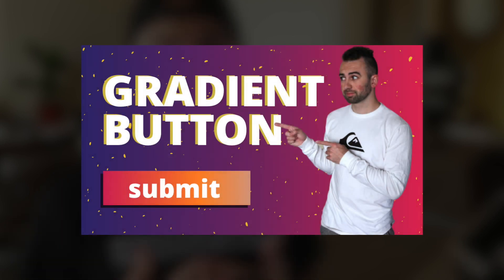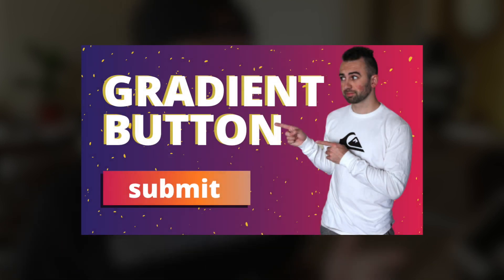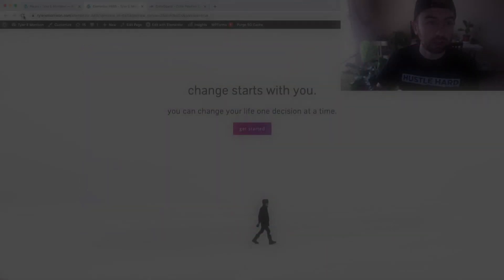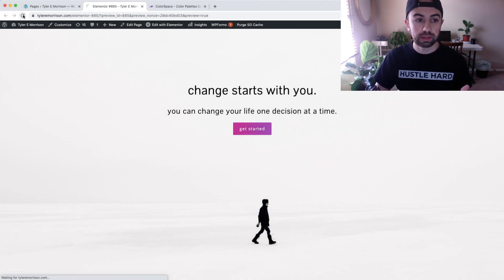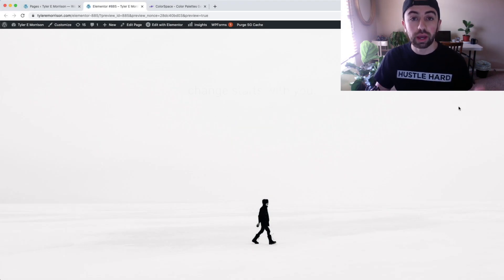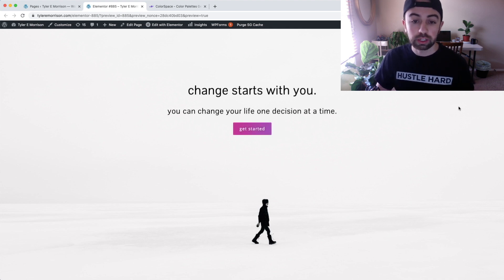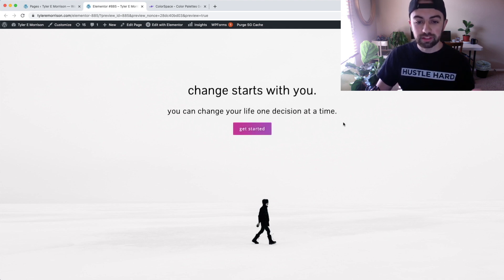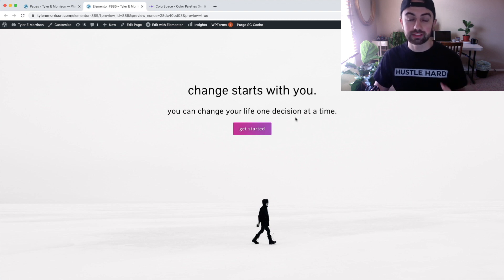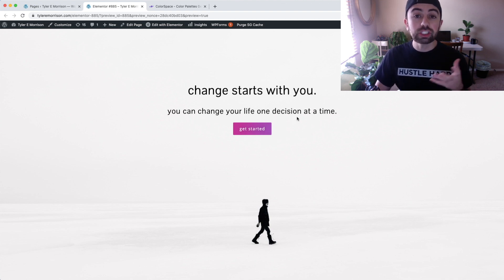Let's jump into the tutorial. I do want to mention I have a tutorial video on how to make a gradient button — if you want that gradient effect in a button rather than text, check out that video. I'll show you right here on the website — this is the page we designed with the gradient button. There will be a card at the top of the YouTube video so you can head over there.